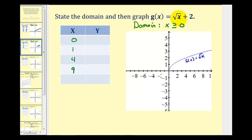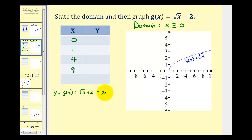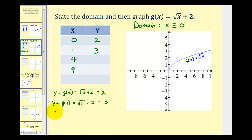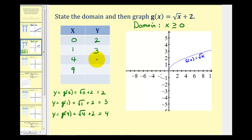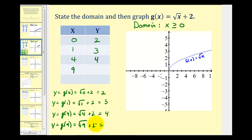We'll use the same x values in this table: zero, one, four, and nine. The coordinate plane already contains the graph of f of x equals the square root of x, so we can easily compare. When x is zero, g of zero equals the square root of zero plus two, which is two. When x is one, g of one equals the square root of one plus two, which is three. When x is four, g of four equals the square root of four plus two, which is four. When x is nine, g of nine equals the square root of nine plus two, which is five.